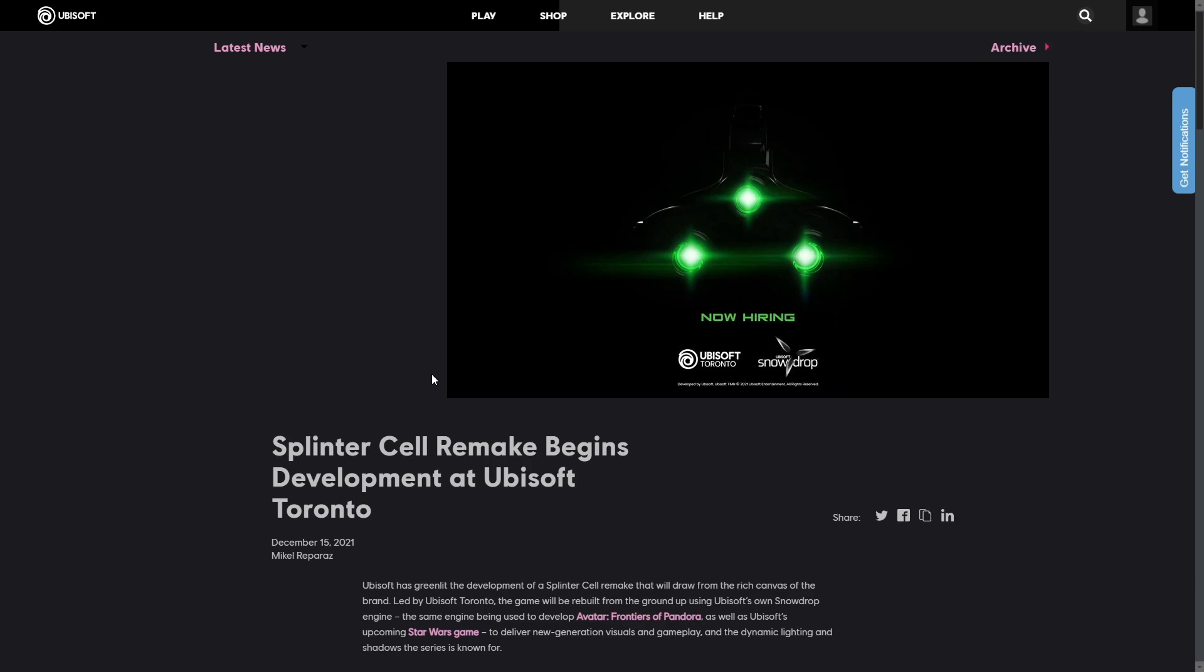Ubisoft Toronto has green-lighted a new Splinter Cell game, almost after a decade since our last Splinter Cell, Blacklist, that came out in 2013. And it was actually developed by the same developers, Ubisoft Toronto. But that's not all we're getting. We're actually getting a remake. Yeah, not a remaster, an actual remake.